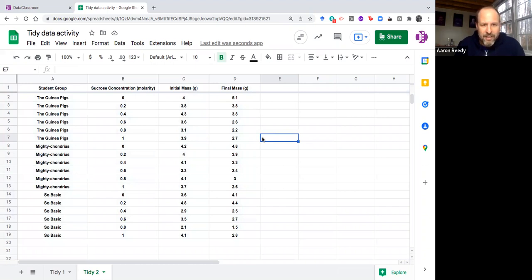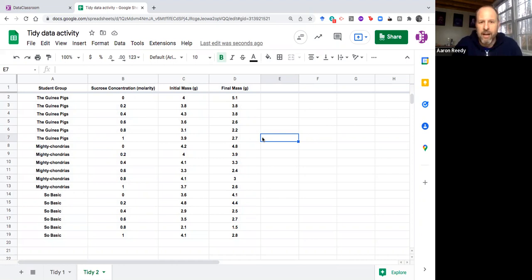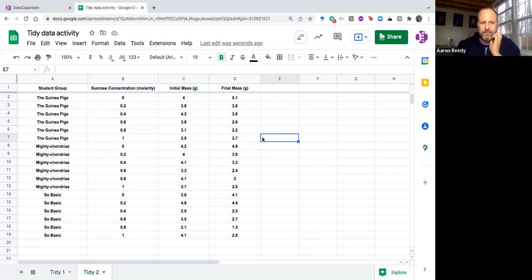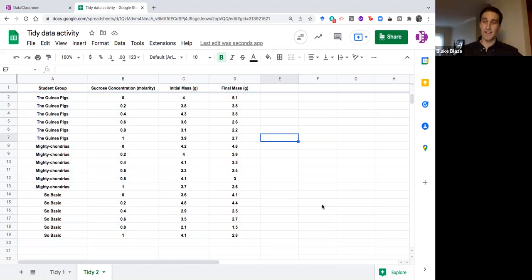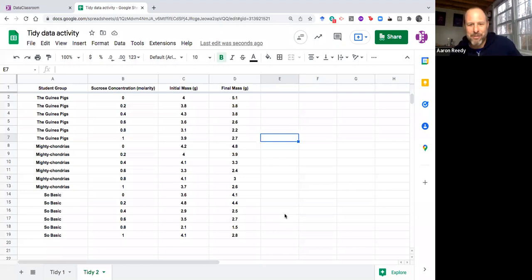That's it, that's how you tidy up that. We have four variables: student group which is categorical, sucrose concentration which is numeric if you think about it as a number or it's categorical if you think about it as a treatment, we have initial mass which is numeric and final mass which is numeric. Yeah it looks tidy and ready to analyze. Thanks for watching this tutorial, hope you found it helpful.